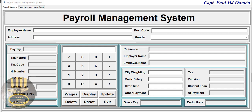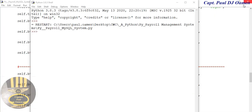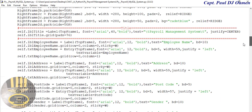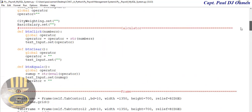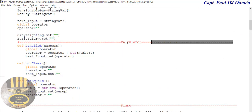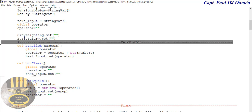Hi and welcome to the fourth part of this tutorial. Let's continue with the functions — this is the very first function I created earlier for the calculator.